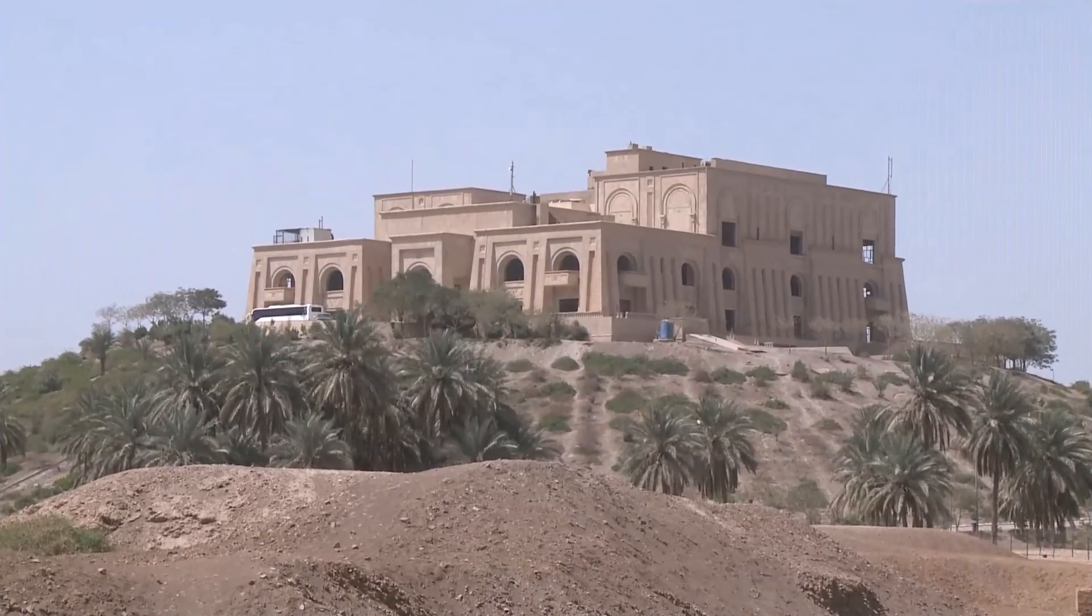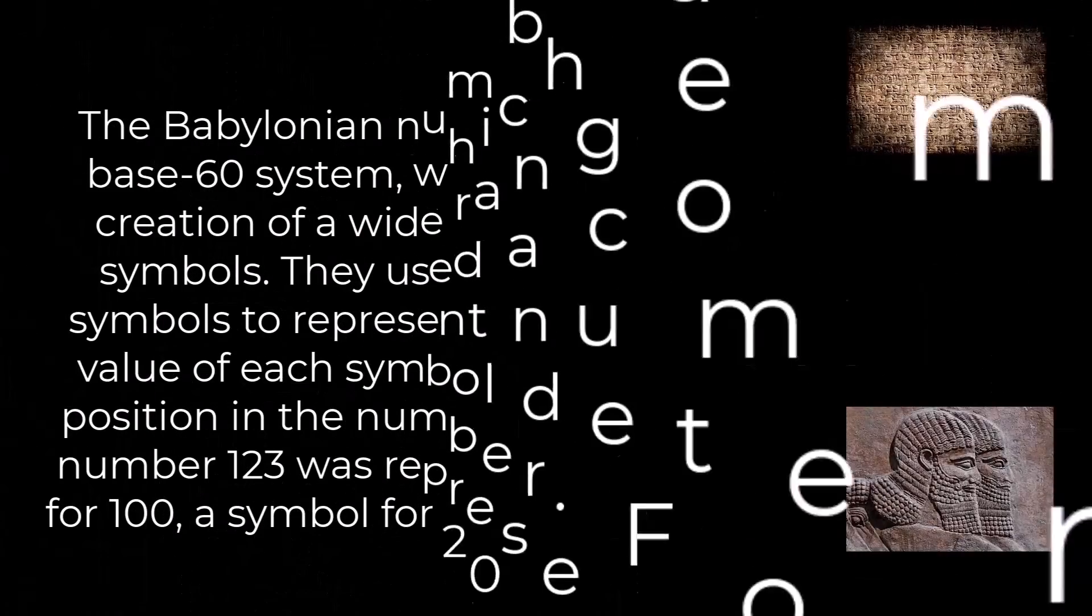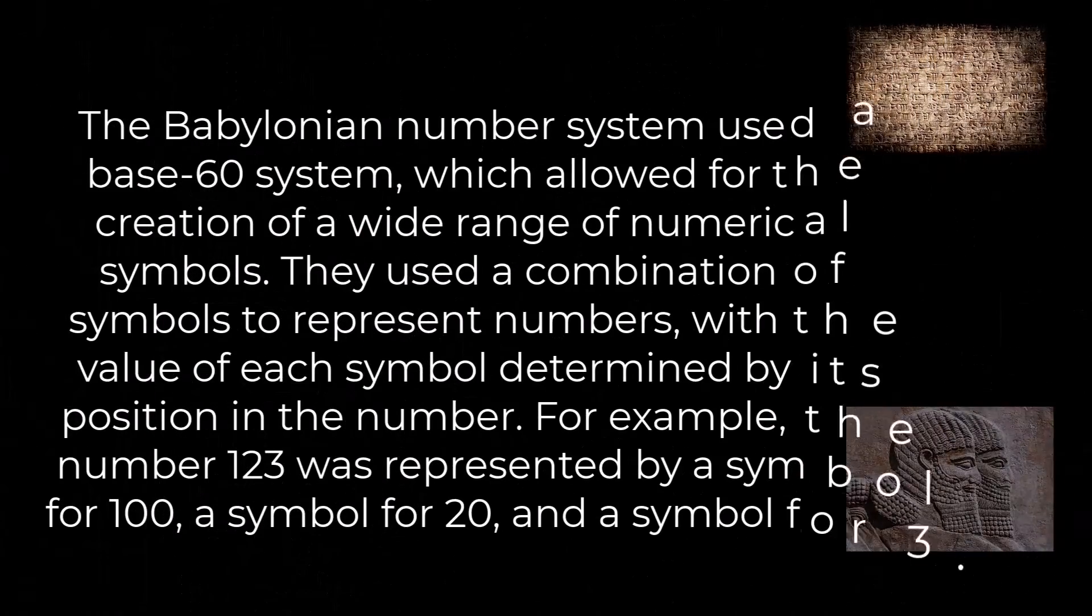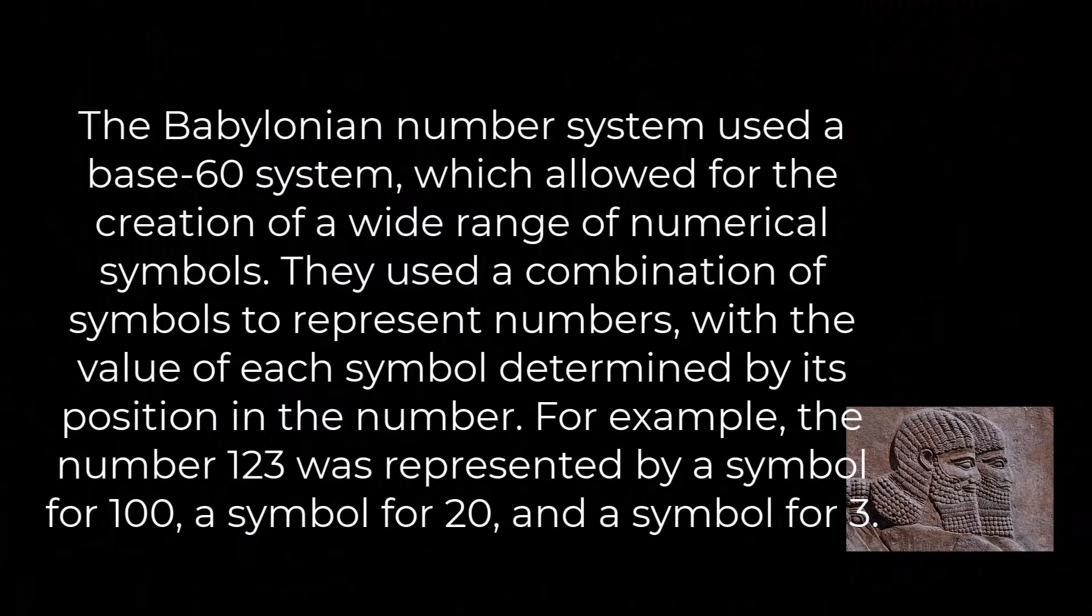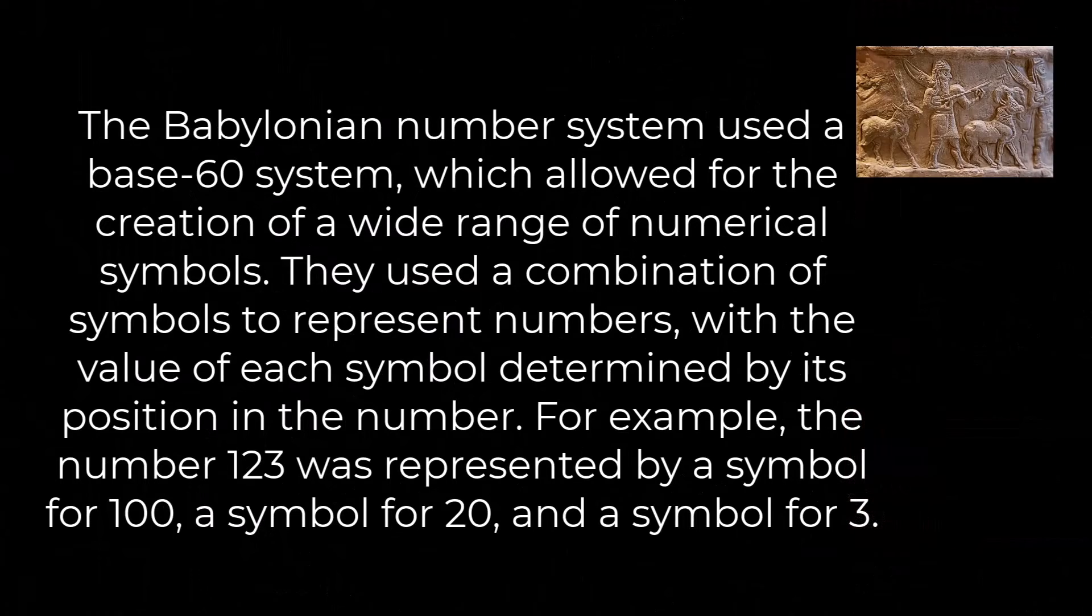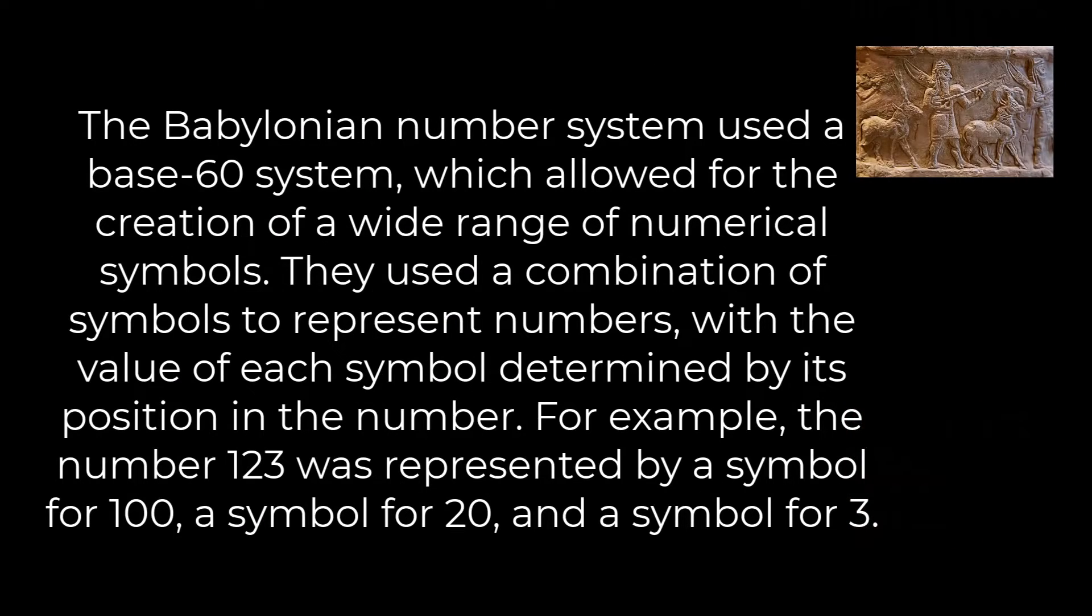One of their most significant mathematical achievements was the development of a positional number system, which was based on the use of place value and allowed them to perform complex calculations.